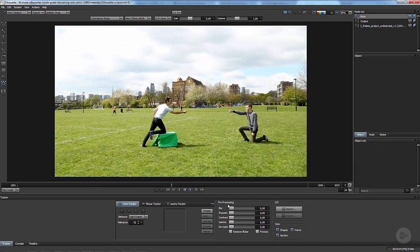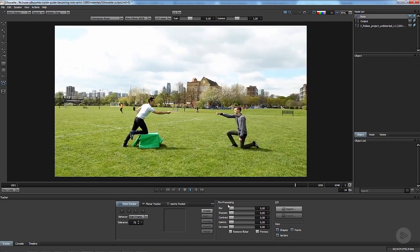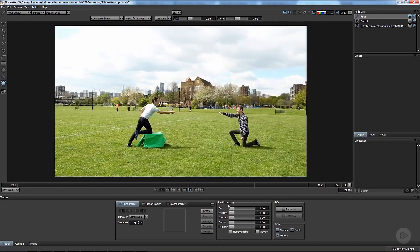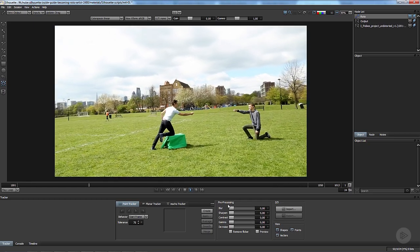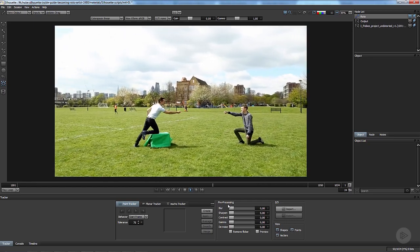Now that you know how to use Silhouette, in the next clip we'll be rotoing these two guys and try to have a perfect roto. See you in the next clip.